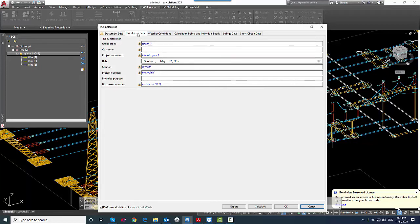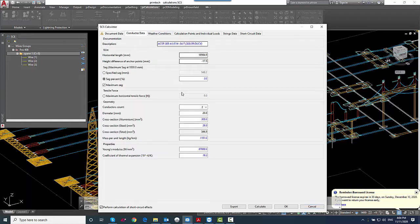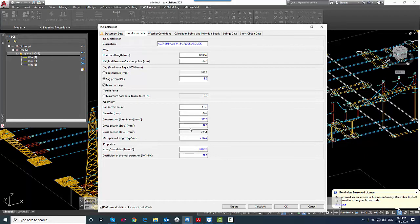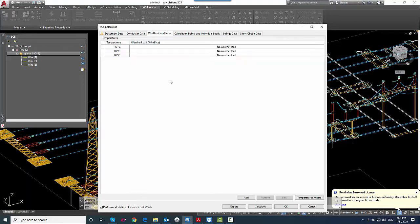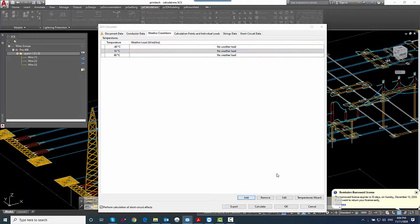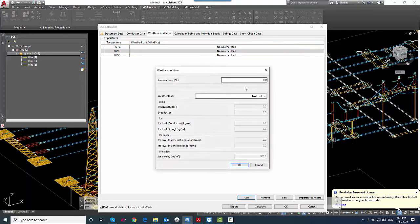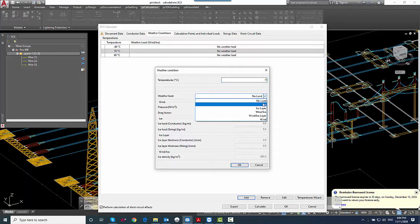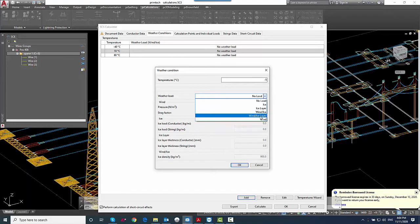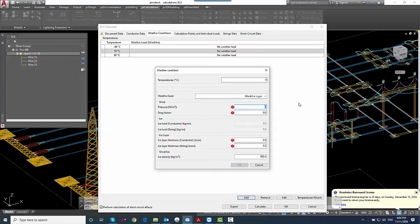First one, document data - some document information. The conductor data - description of the conductor, wire information, SAC information. We can adjust the SAC, for example, here. Next step is the weather conditions. Here we have some temperature levels that we can add or remove. So we can also add loads, so like ice or wind, and can add that to the weather conditions.